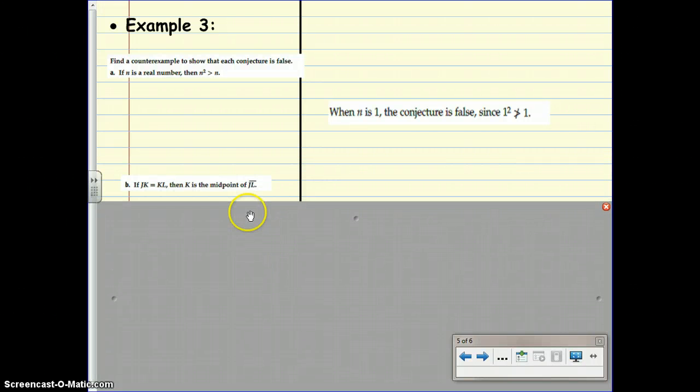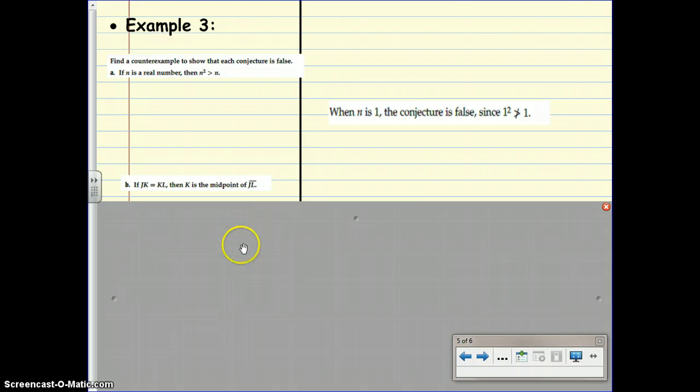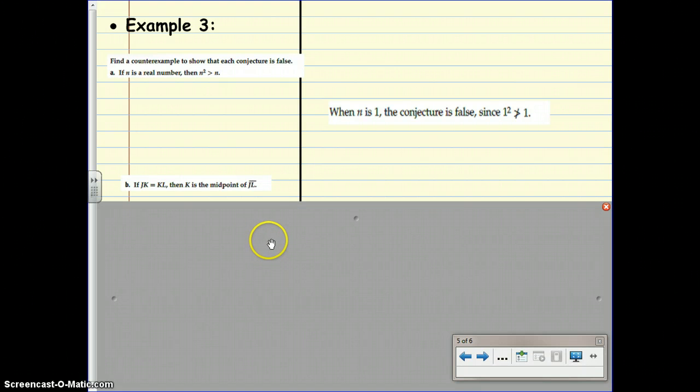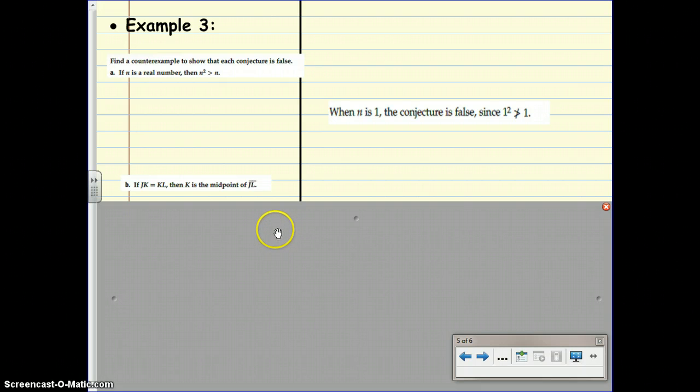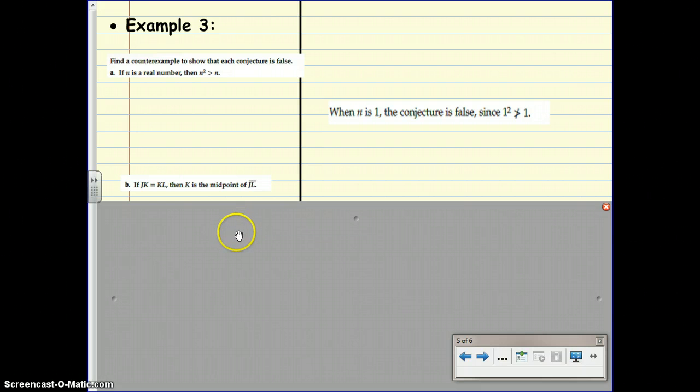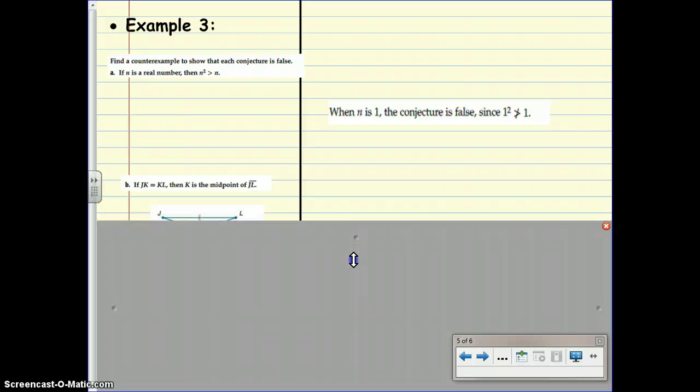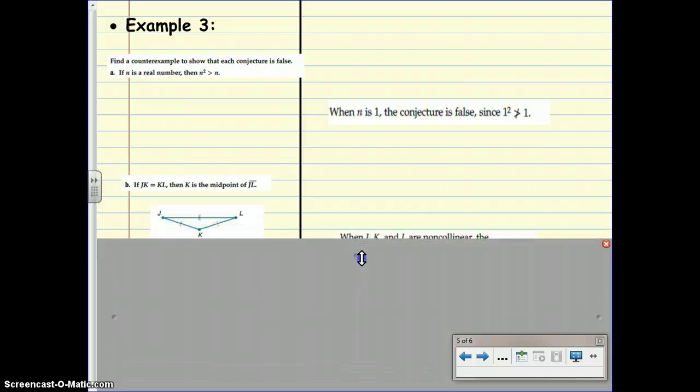What about, in this case, if JK equals KL, then K is the midpoint of JL. Can you draw a picture that makes this false? If JK is equal in length to KL, then K is the midpoint of JL. Can you think of a picture where this would be false?